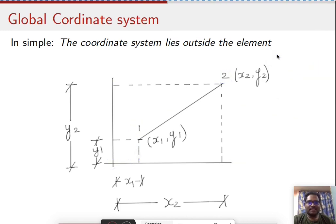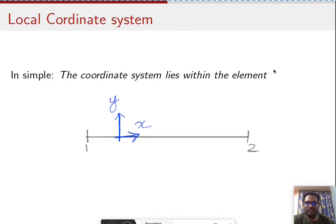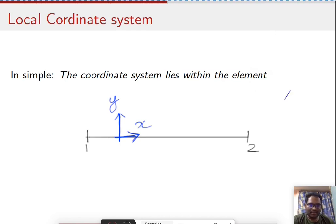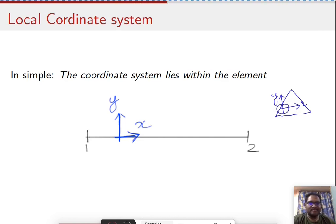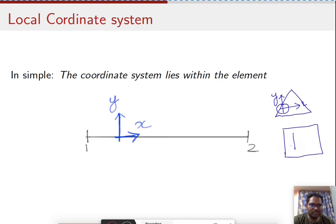The next type is the local coordinate system. The definition is simple: when the coordinate origin lies within the element, the position can be at any place but most importantly it lies within a particular element. For a triangular or rectangular element, if the axis is located within that element, it falls under the category of local coordinate system.